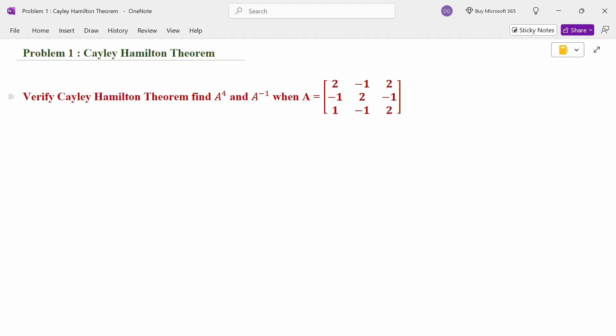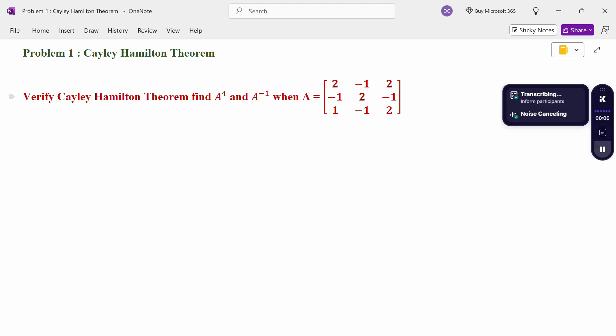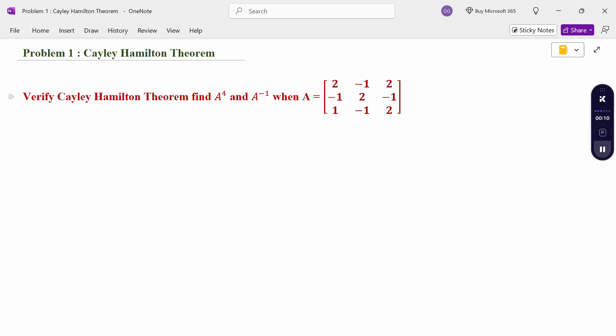Hello everyone, I am Dr. Godhundaraman. In this section, we are going to discuss the Cayley-Hamilton theorem. Look at the problem: Verify the Cayley-Hamilton theorem.